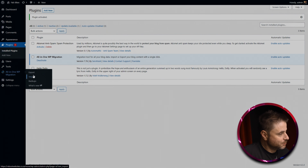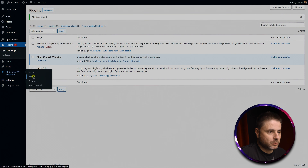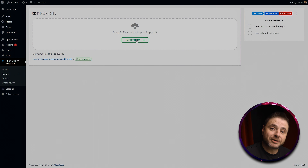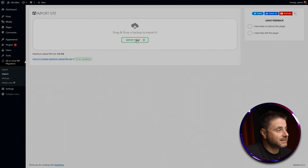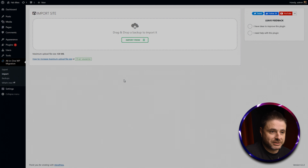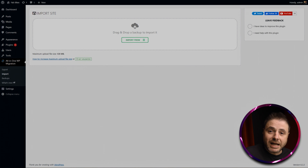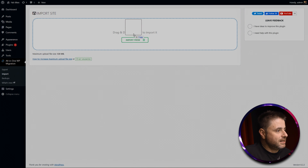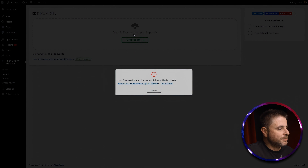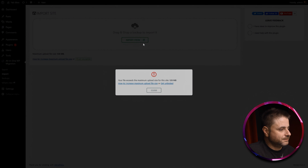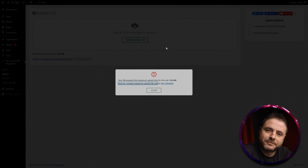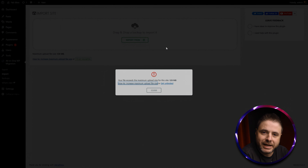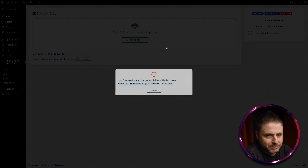Now that All-in-One has been installed and activated, we head over to it and instead of Export we're going to click Import. Here we can drag and drop the archive file we created on the old website into this new installation. I'm going to do that now — here's the file, drag and drop, let it go.